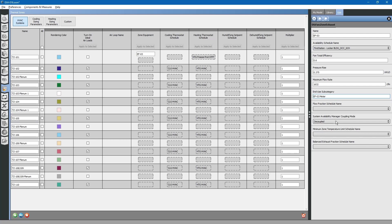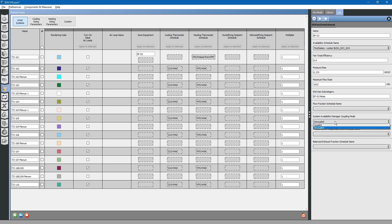Next, we will look at this one: System Availability Manager Coupling Mode. This is for controlling the exhaust fan based on its own schedule or based on the schedule of the air handler that serves the zone. Since we are controlling it based on our availability schedule right here, we will use decoupled. If we wanted this exhaust fan to turn on every time the HVAC system turned on, we would use coupled.